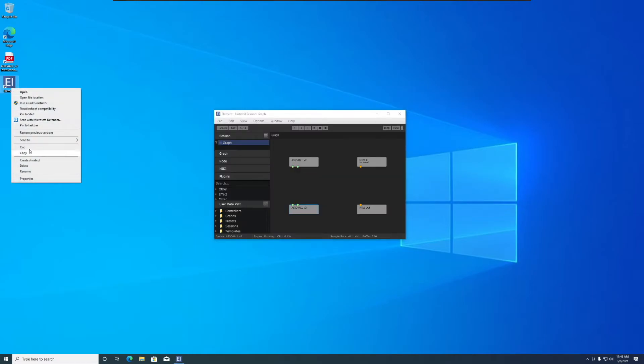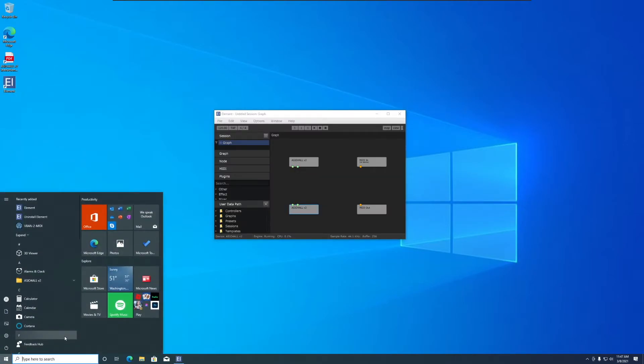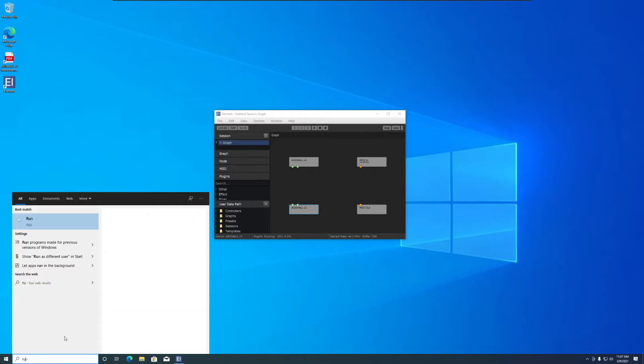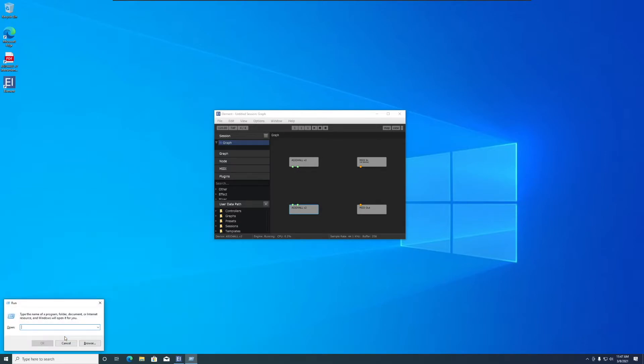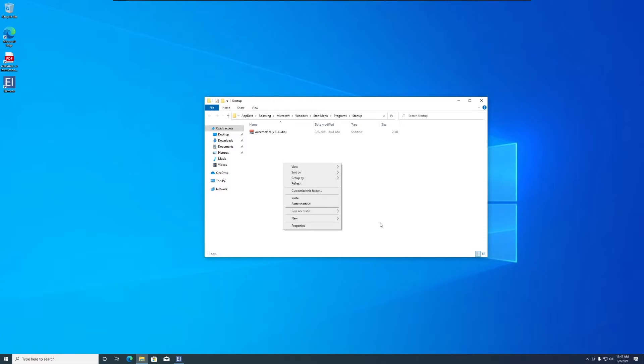To make Element auto start with Windows, copy the shortcut from your desktop, go to your start menu and type in run, then type in shell colon startup, and paste the shortcut in that folder.